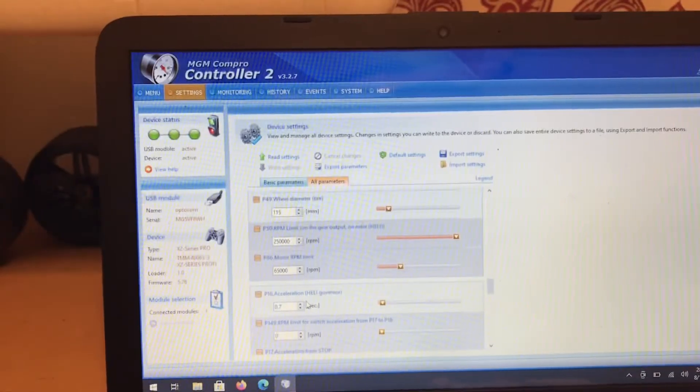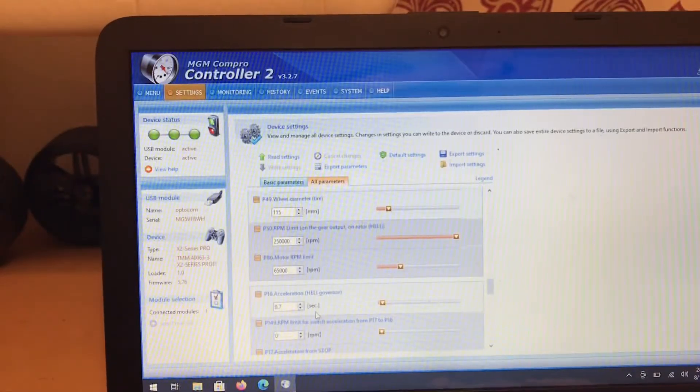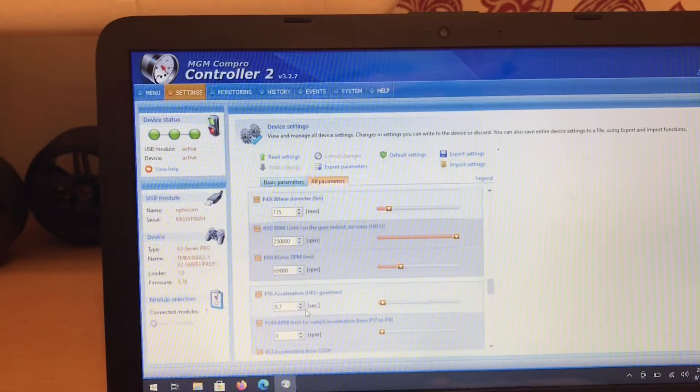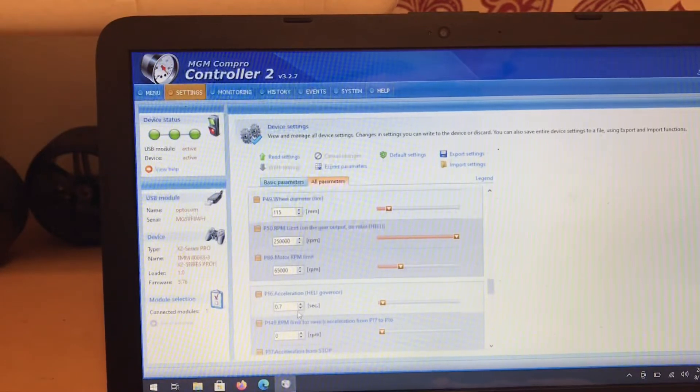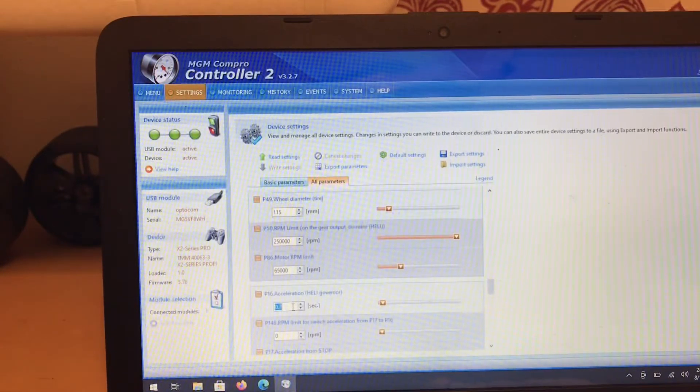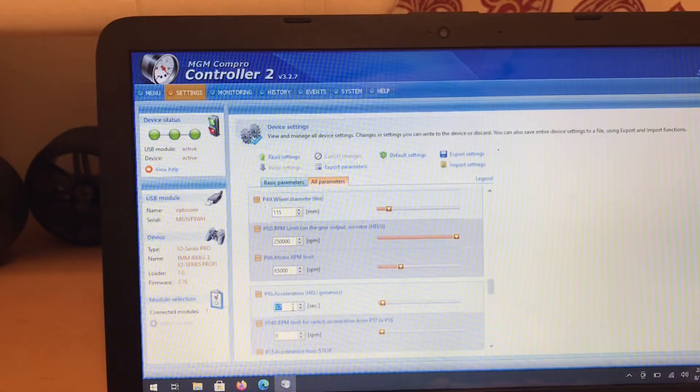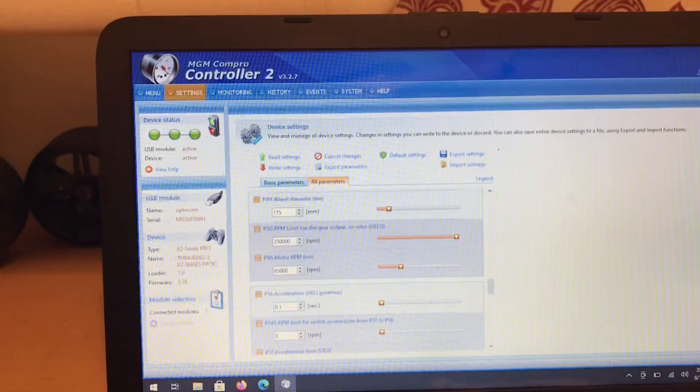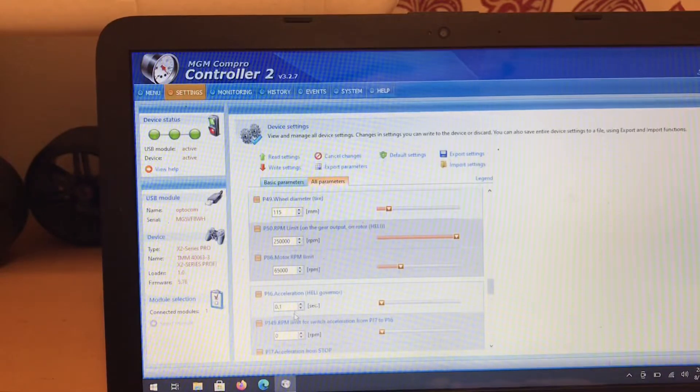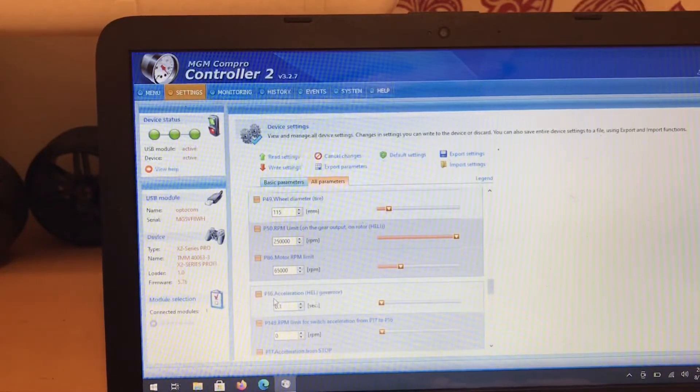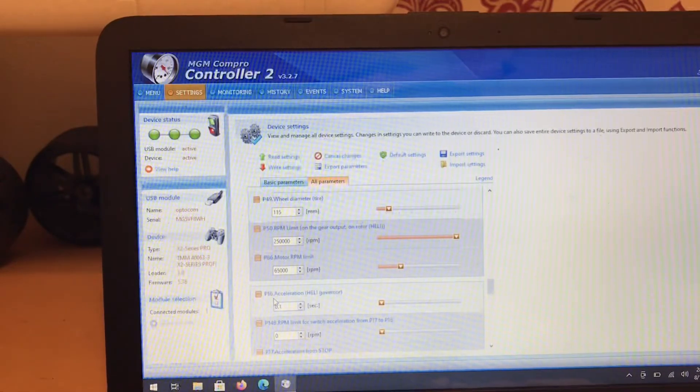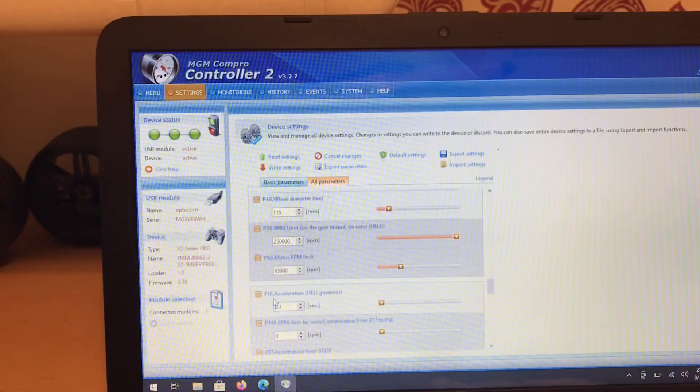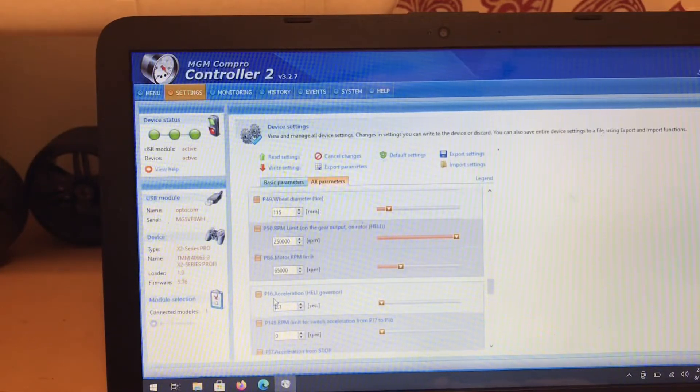Alright, so today we're going to go over P16 acceleration. I've already got mine dialed in at 0.7, but I'm going to put it at 0.1 just to give you an idea of what's going to happen. The lowest it'll go is 0.1. Basically, P16 is your ramp to full power, so when you pull the trigger to full power it's going to ramp the power in over a predetermined time in seconds.